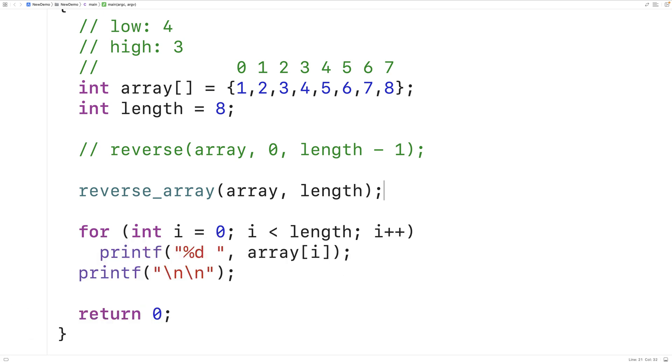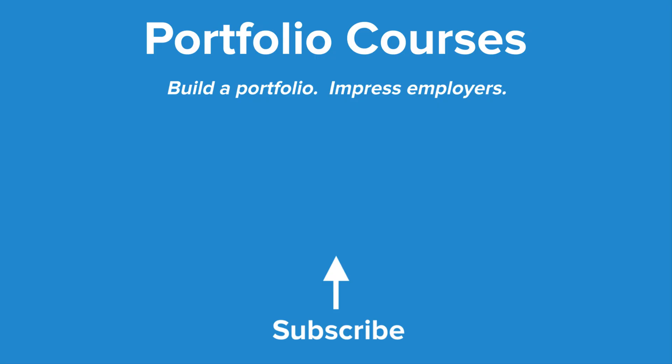So this is how we can reverse an array in C by using recursion. Check out PortfolioCourses.com where we'll help you build a portfolio that will impress employers, including courses to help you develop C programming projects.